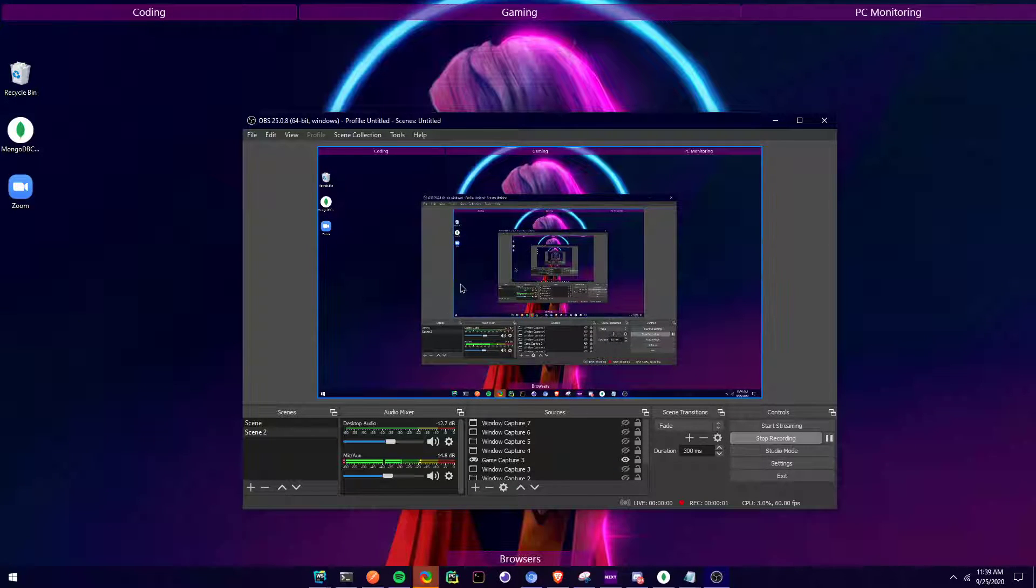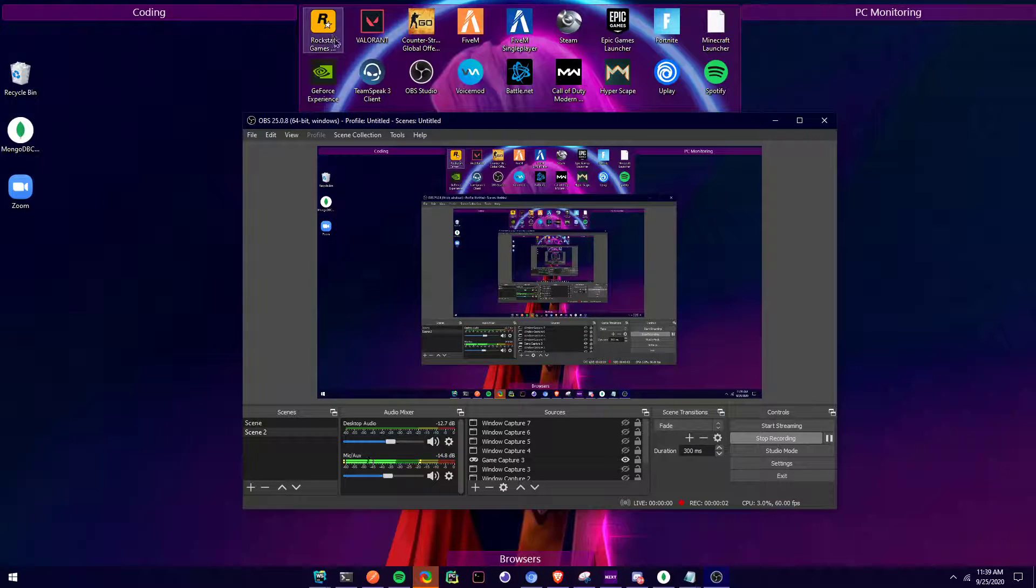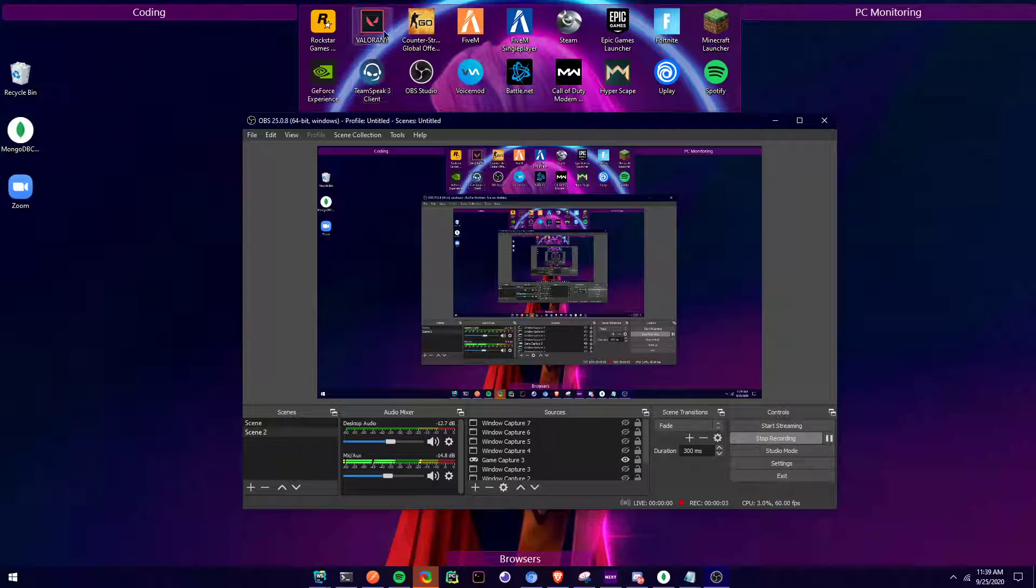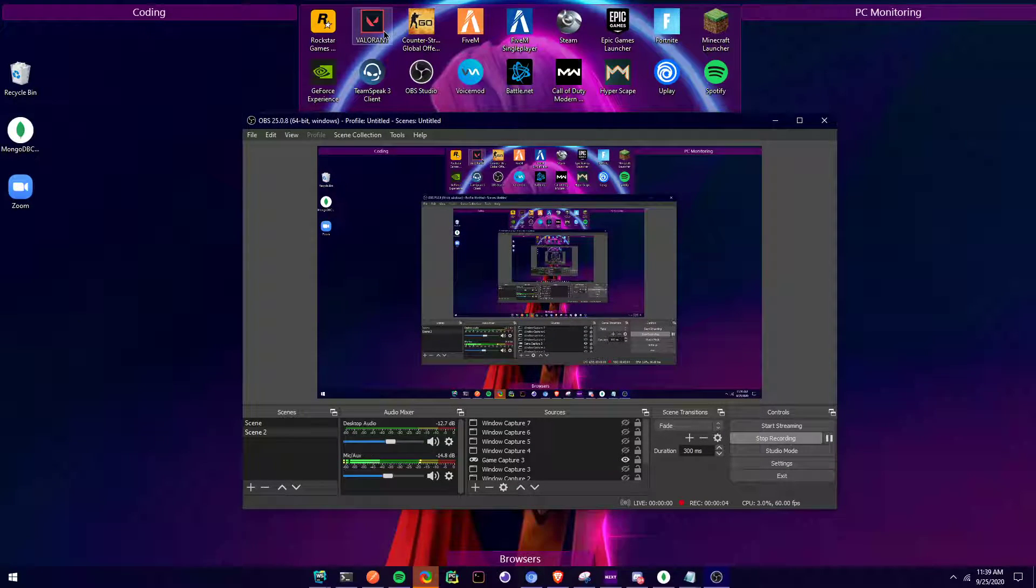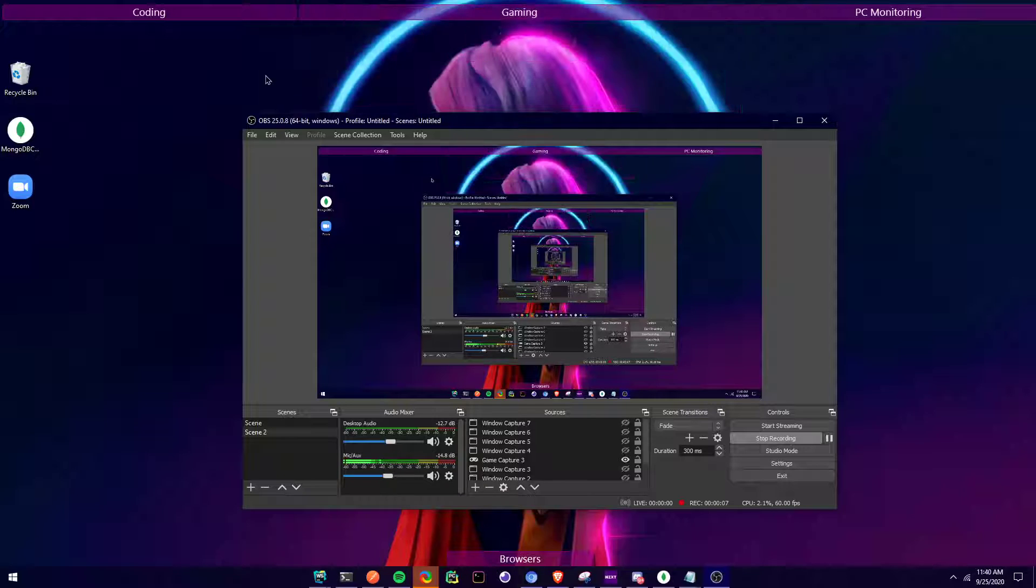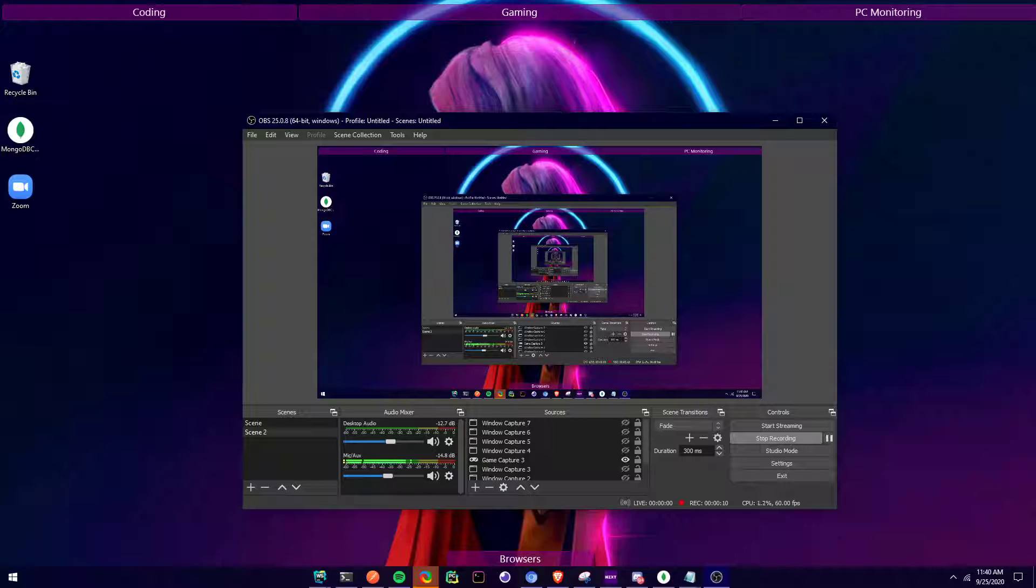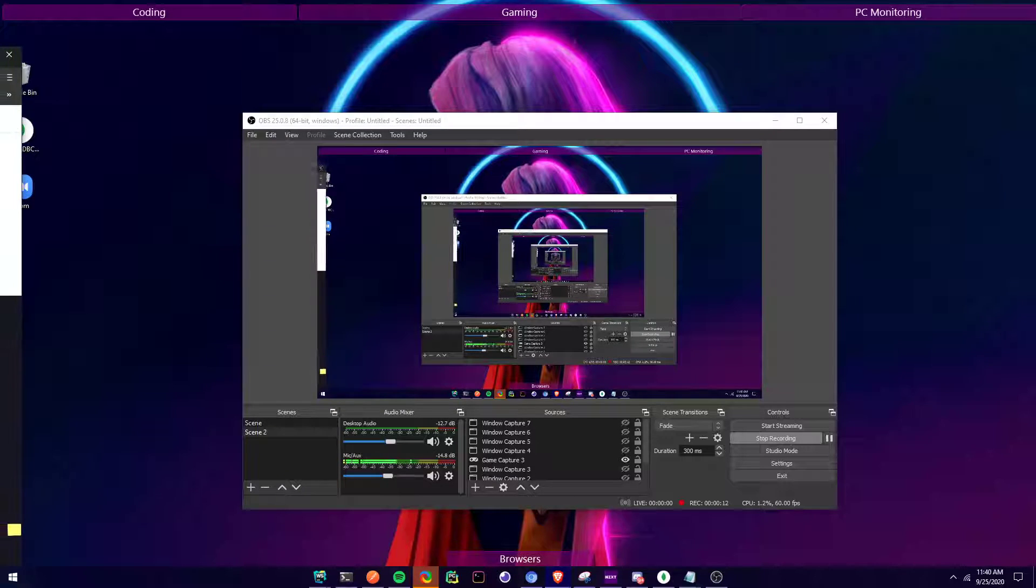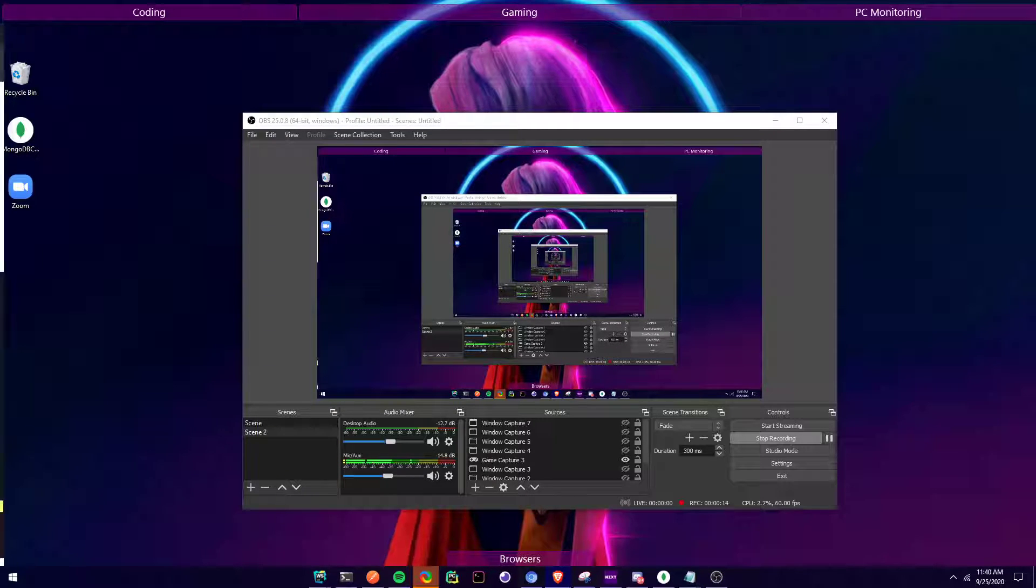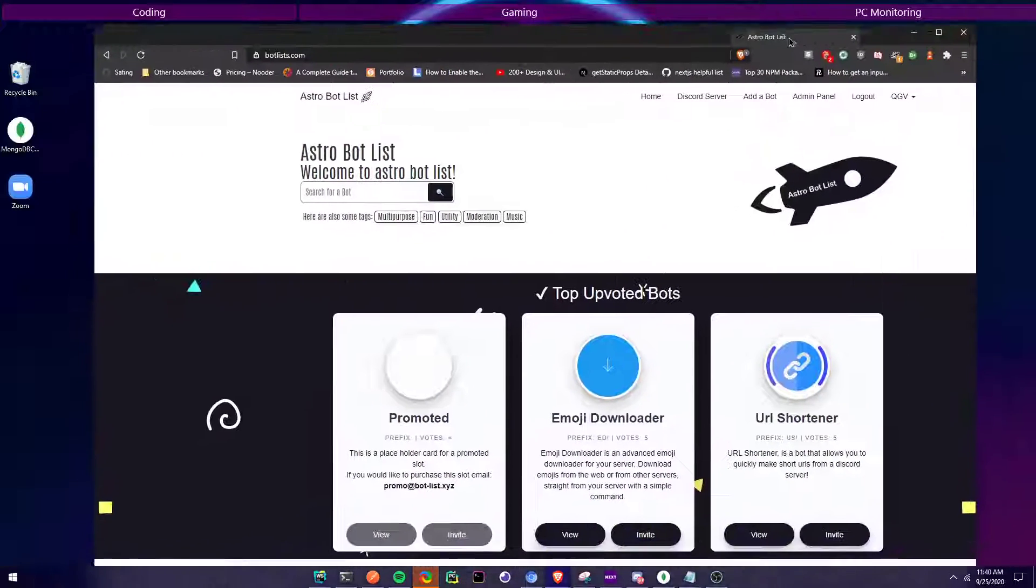Alright hey guys, sorry I haven't been making commands. I've been kind of busy working on a bunch of projects lately, but here I'll show you my latest creation.